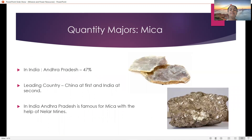Quantity measures for Mica. In India, Andhra Pradesh is 47% and the leading country is China, with India at second place. Andhra Pradesh is famous for Mica with the help of Nilal mines situated in Andhra Pradesh.